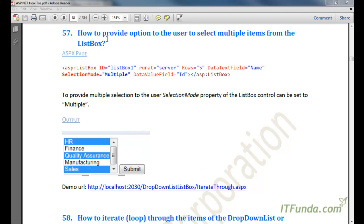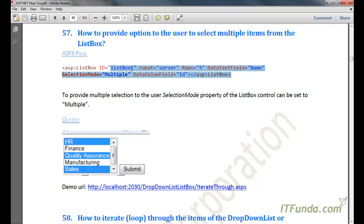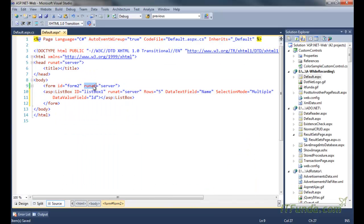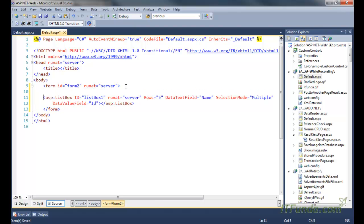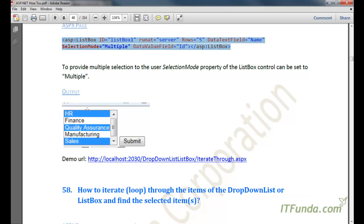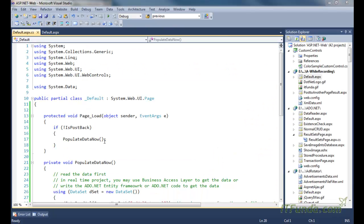The next how-to we are going to see is how to provide an option to the user to select multiple items from the ListBox control. For that, we will have to use the SelectionMode property of the ListBox control. Here is my ListBox control, and notice here that the SelectionMode property of this particular ListBox control is set to Multiple.